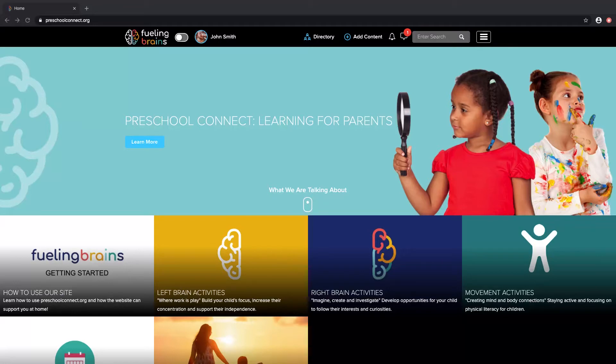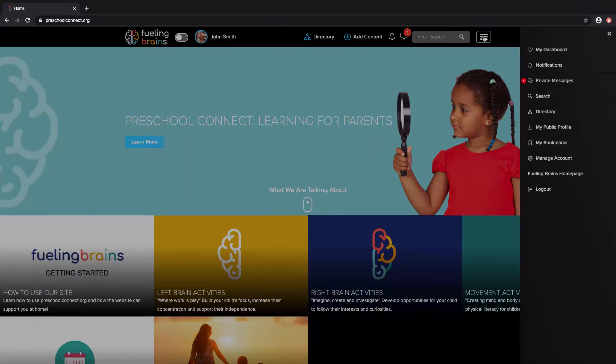Once you're in, you can freely move through the platform. Start by opening the menu icon. You will see a list of all the features available to you.